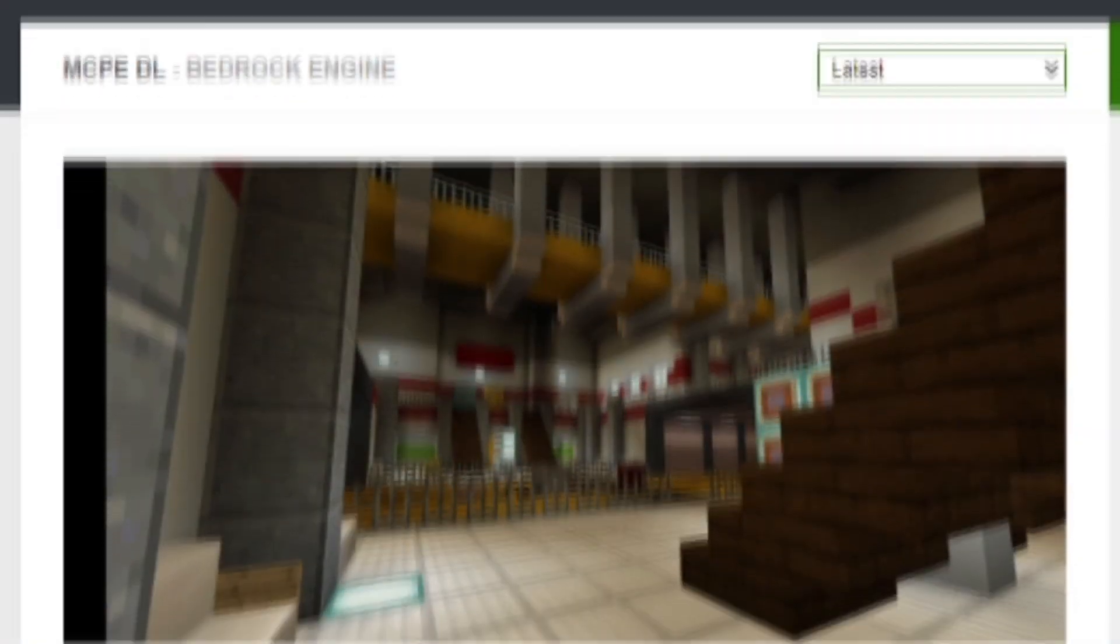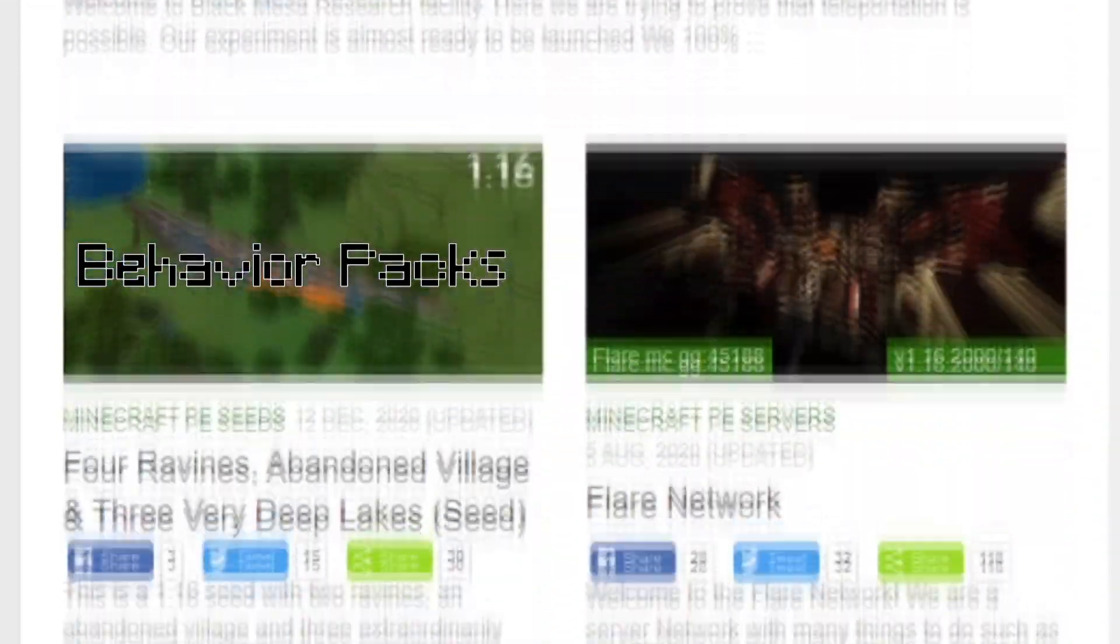First of all, let's define something. Add-ons are pieces of content containing behavior packs, or resource packs, or both. You can find some on this website, the link is in the description below.